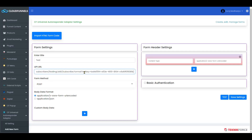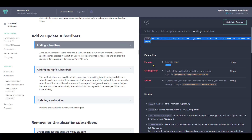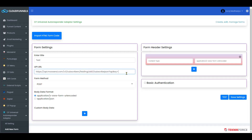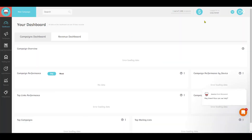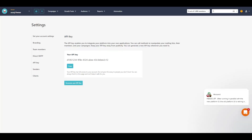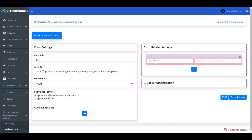Here is the Format field. Change this Format to match the format in your parameters, which is JSON — so type in JSON here. For the API key, go to your MooseEnd dashboard, click on Settings, go to API Key, and your API key will be shown there. Copy it and paste it here.